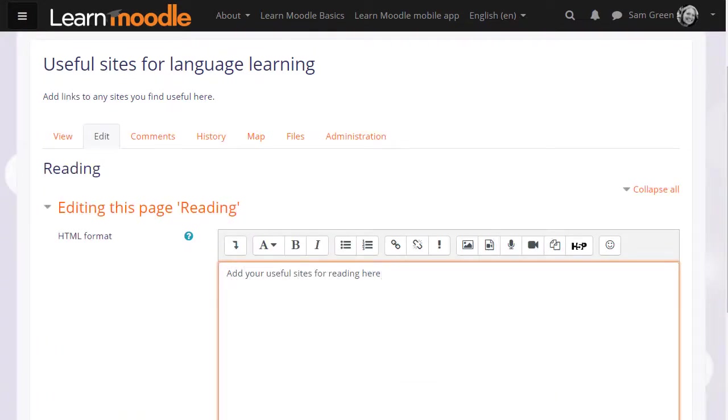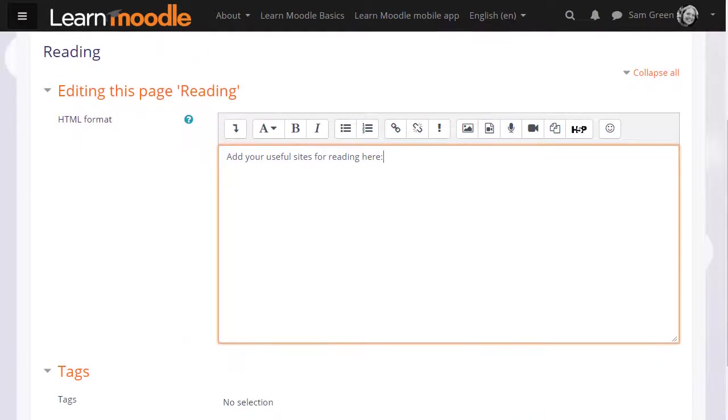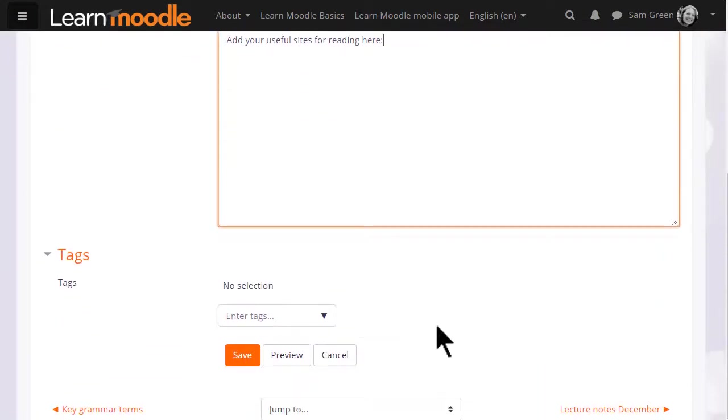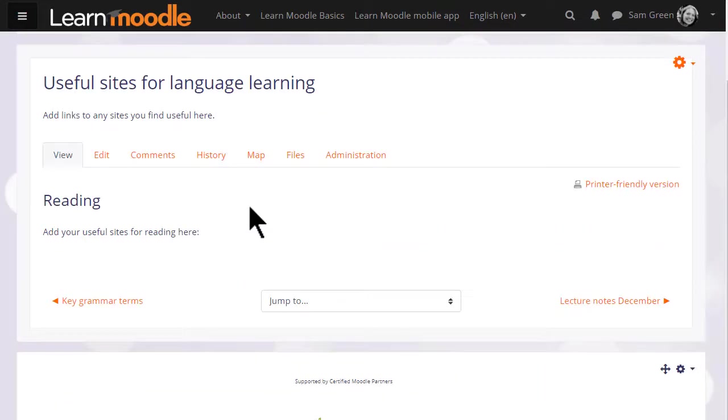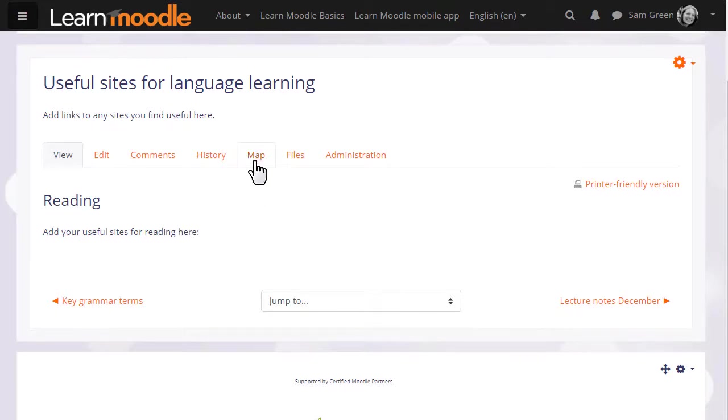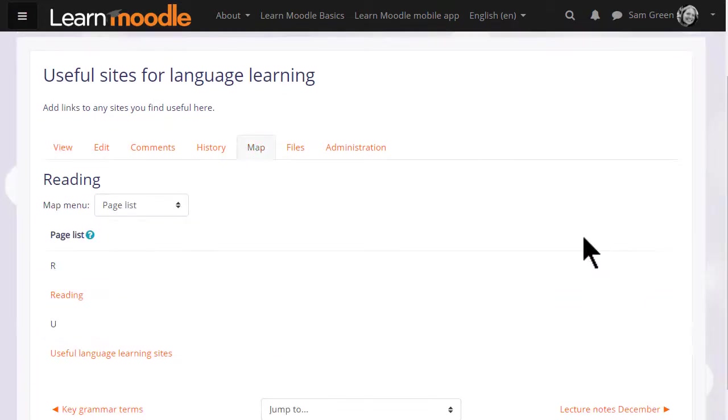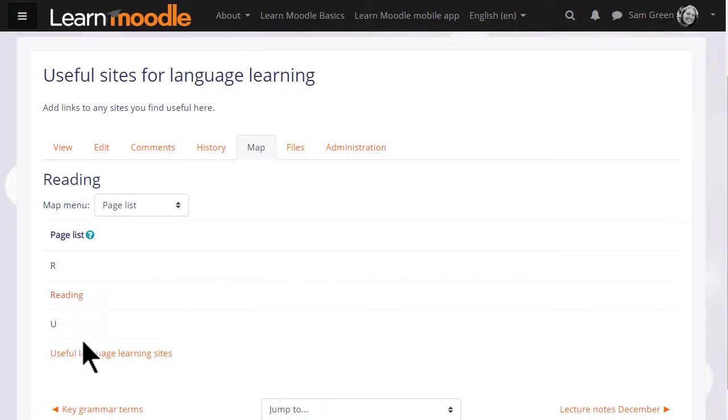This is how your students would then add text and information to a new page too. Now if we scroll down and save that page we can take a look at some of the other links in a wiki. If we look at the tabs at the top, map takes us to pages which have been created and we can access them from there. Currently we only have two pages.